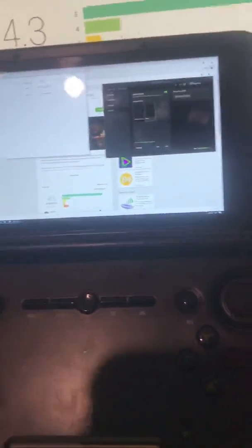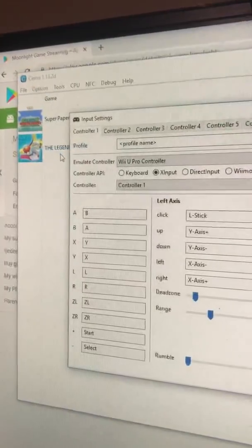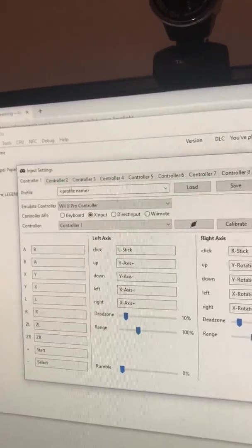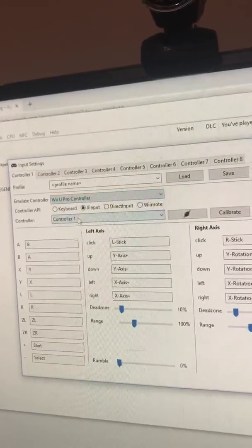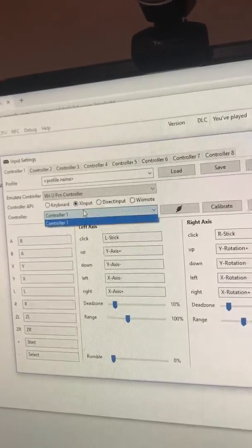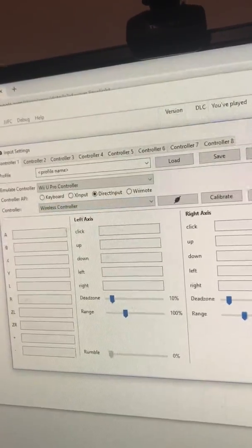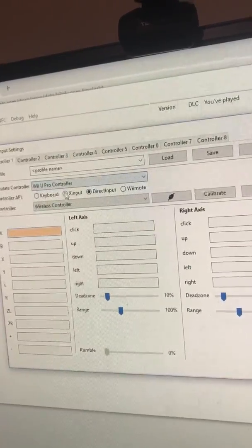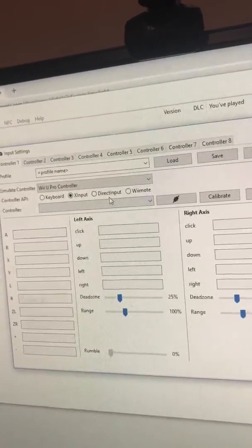There is one step you want to do first, which is on the desktop go to Options, then Input Settings, and then Controller 1. I want to emulate the Wii U Pro controller — go X Input. Sorry, that Direct Input / Wireless Controller option is for my PS4 controller, ignore that — so go X Input, Controller 1.